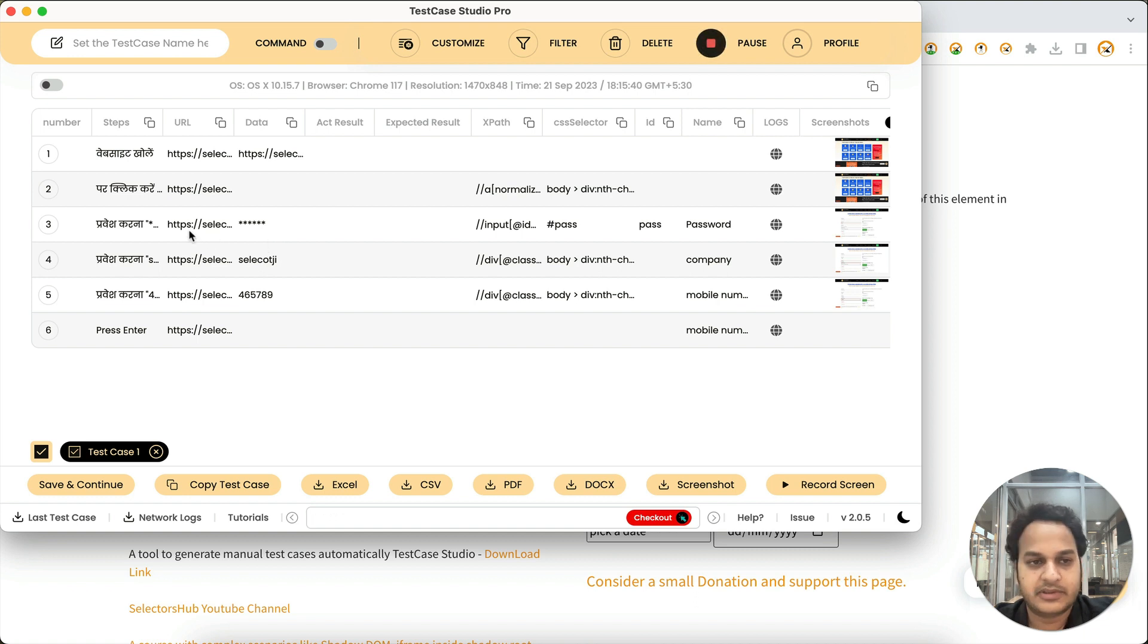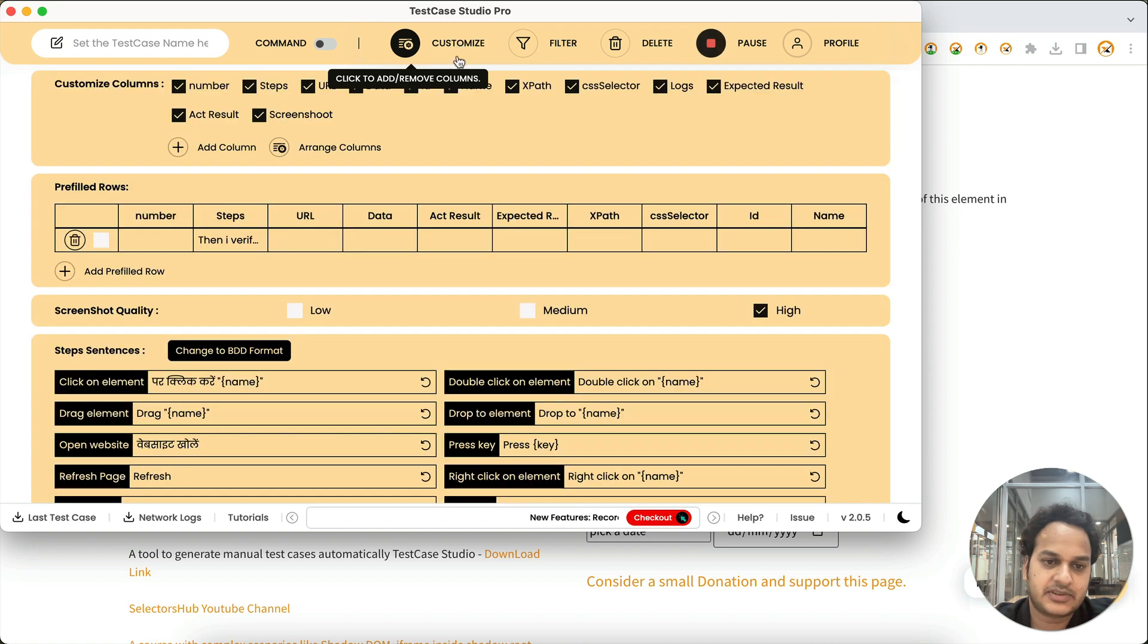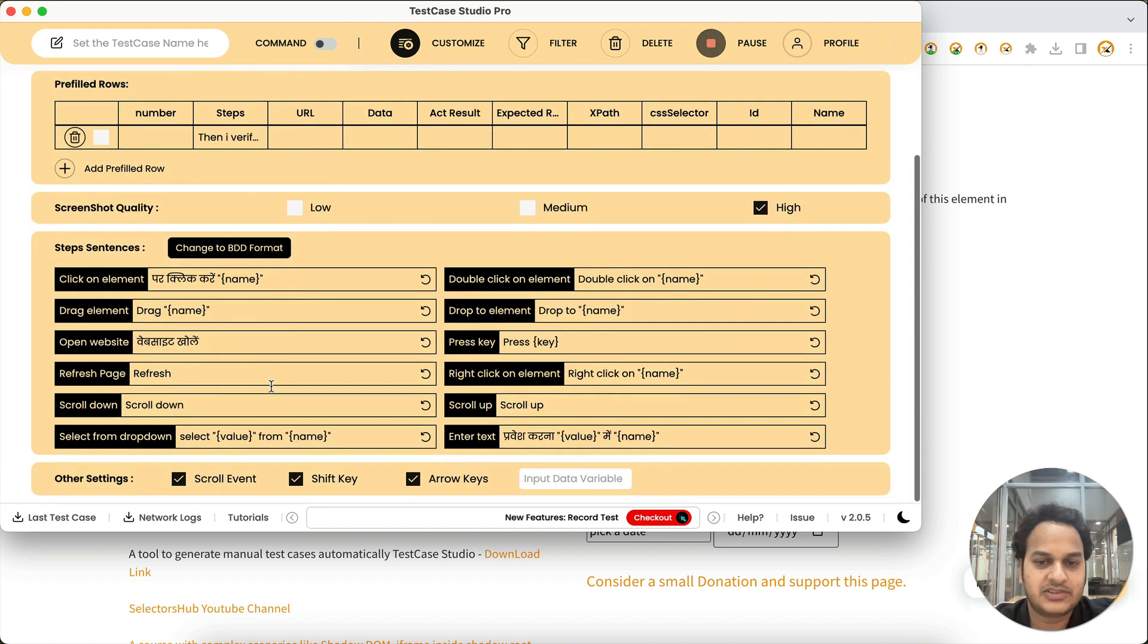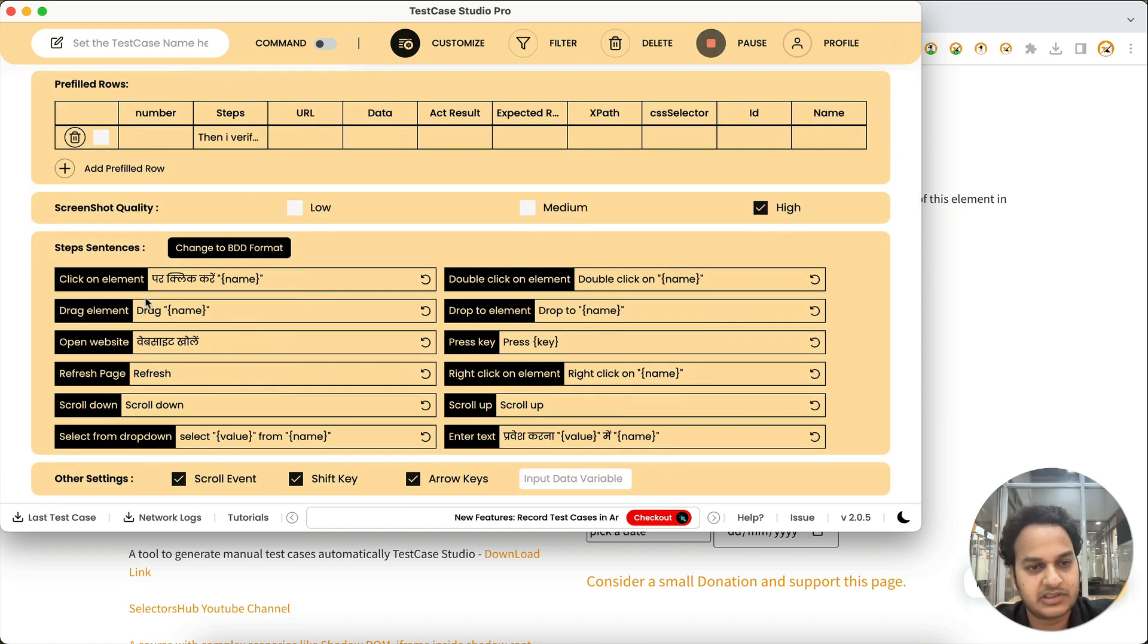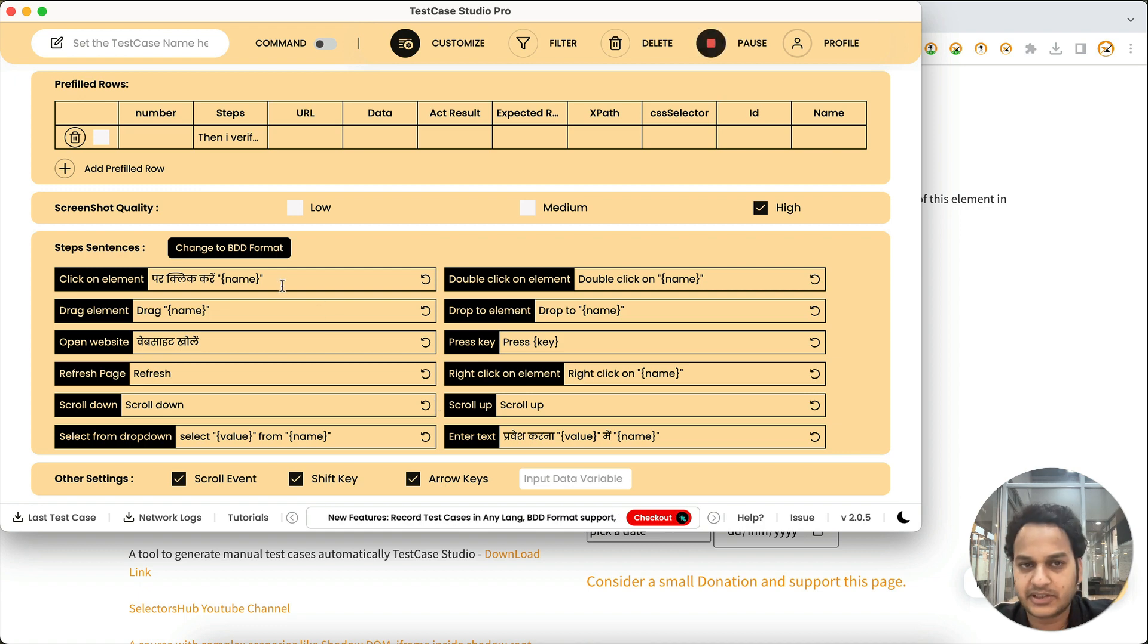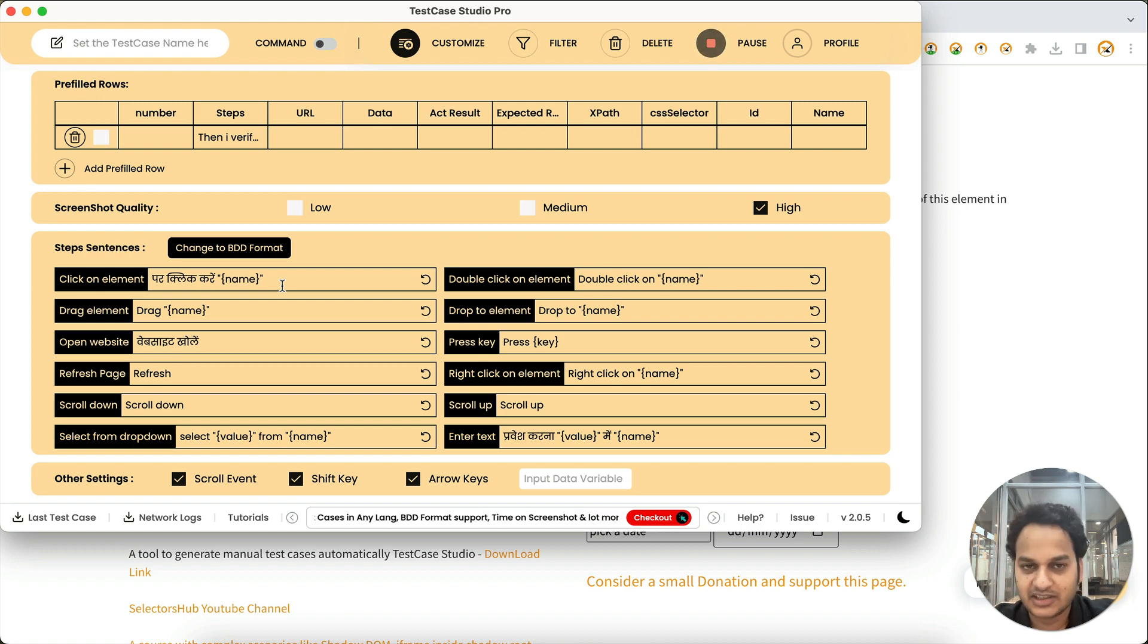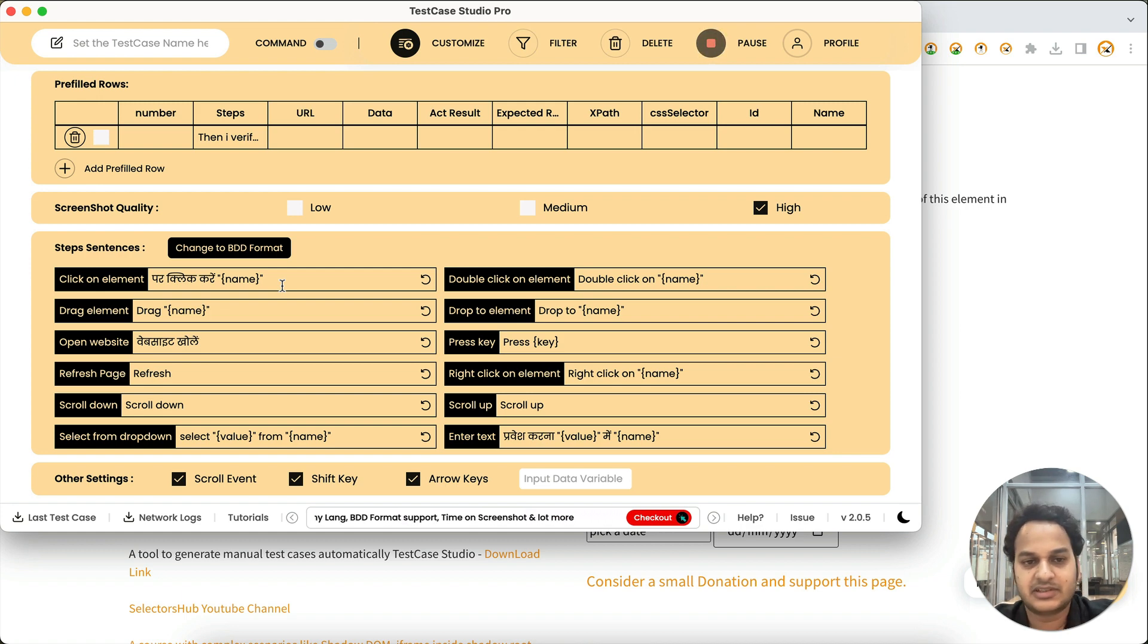And you might be worried like why this is showing in a different language, because we have customized these steps in a local language. So if you want to do that, you can now customize the steps in any language. You can change the format and everything, wording. For that we have created a separate tutorial. You can watch it in the channel. We will also leave that link in the description for that video.